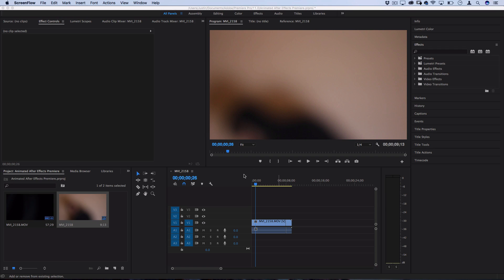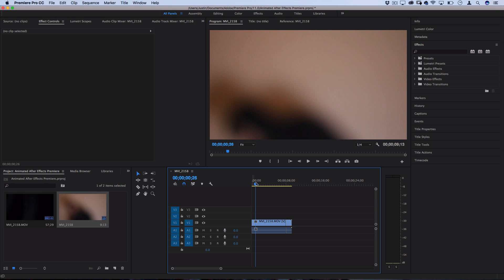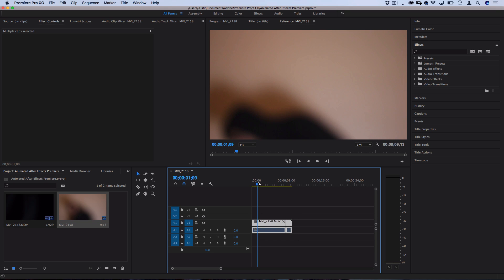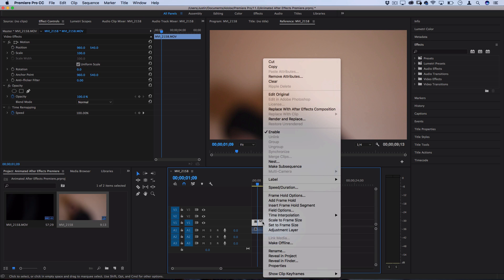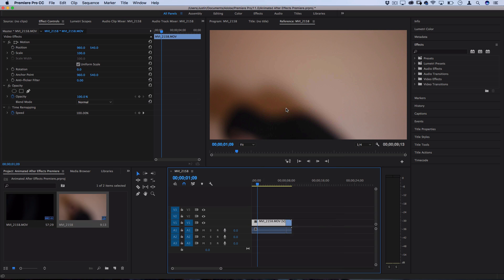So I'm actually starting in Adobe Premiere Pro just to show you an example workflow that I think you might actually be in. You'd have your project or music video all edited out, and then you might want to add some special effects to just one or two clips. At that point, you would just right-click those clips and then replace them with After Effects Composition.